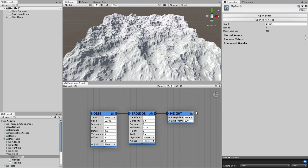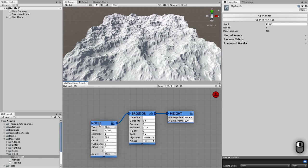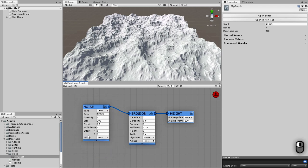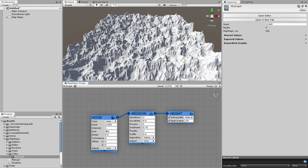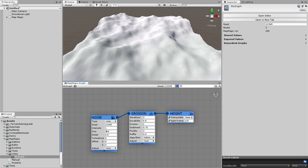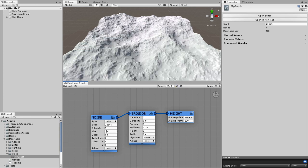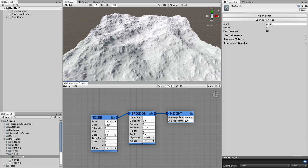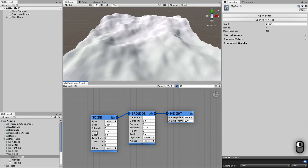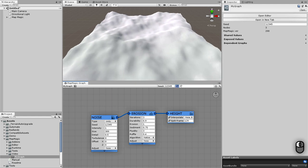Note that the initial nodes do not have any input connector. The last node applies the modified map to the terrain. These nodes are called outputs. Here is the height output that assigns the input map as the terrain height. Each of the nodes could be moved by dragging its name or other part of its window that is free from any controls. Changing each of the node variables will make the terrain regenerate, applying the changed values. You can change the values by dragging the label next to the value field.